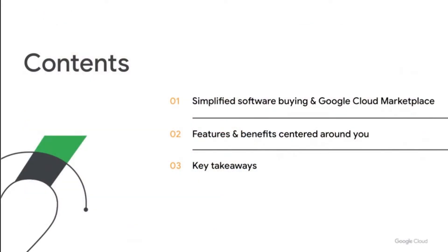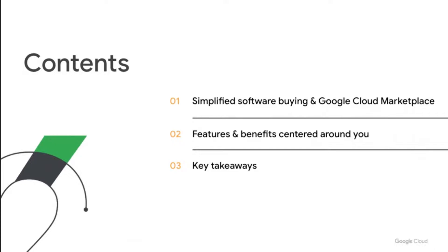Here's what we will cover today. We will start with discussing recent industry trends in software buying and how the Google Cloud Marketplace facilitates these trends. We'll review what Marketplace offers, take a look at a short demo of using the Marketplace to deploy VM and SaaS solutions, and touch on the recent launches that may be of interest to you. And we will wrap up with key takeaways.